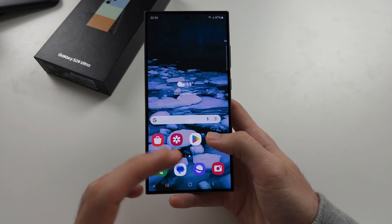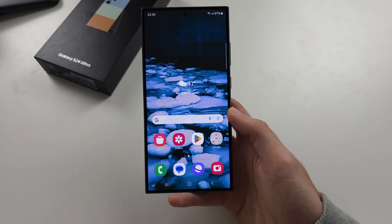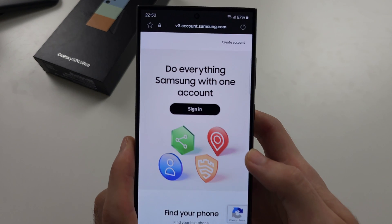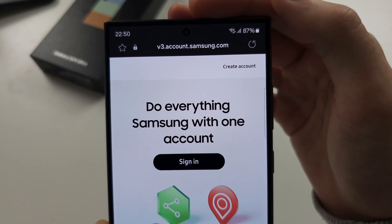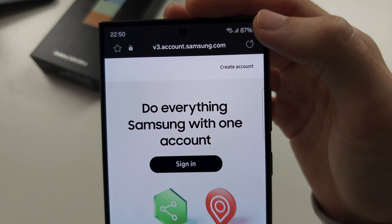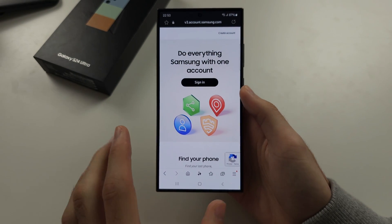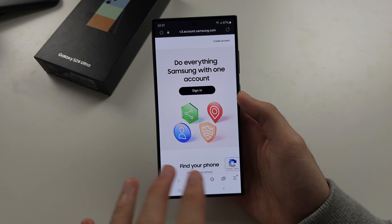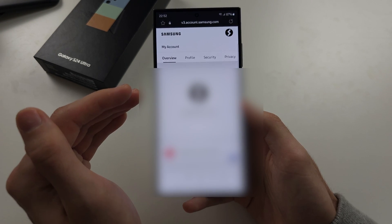Head to v3.account.samsung.com — your home screen and other features will reflect that region. Sign into your Samsung account here; you can't do this from your phone settings.